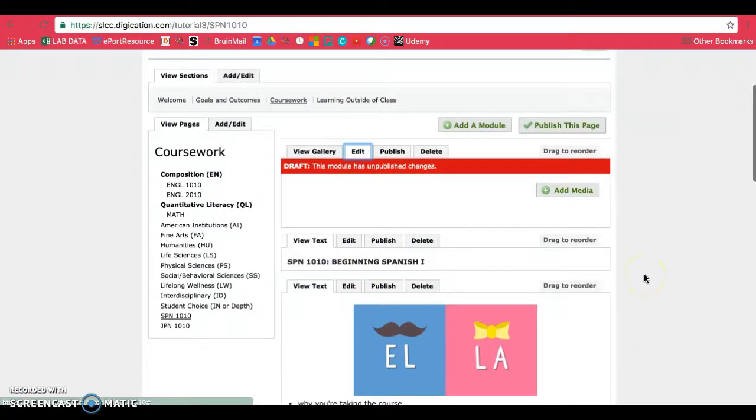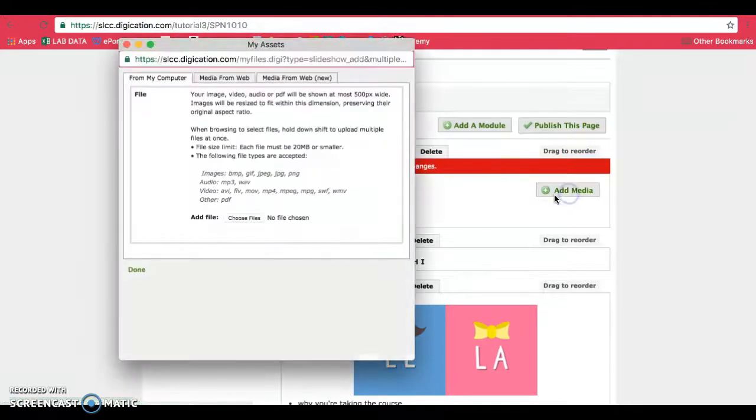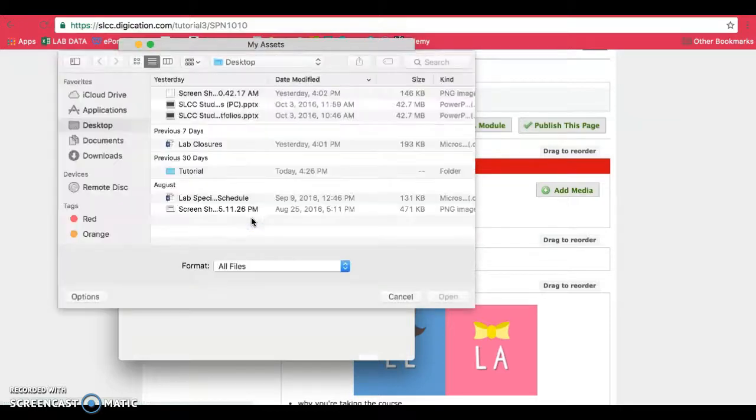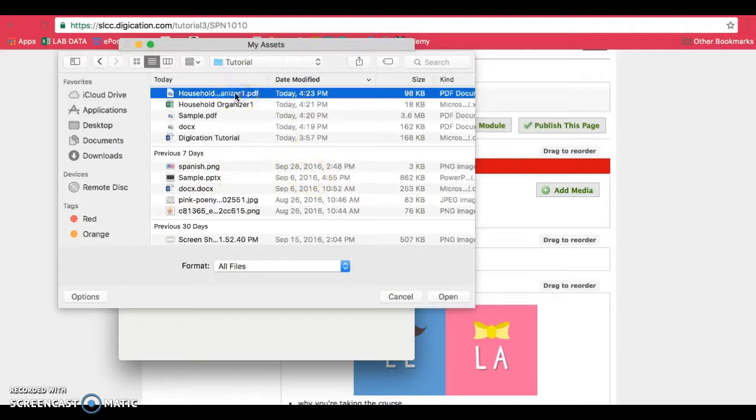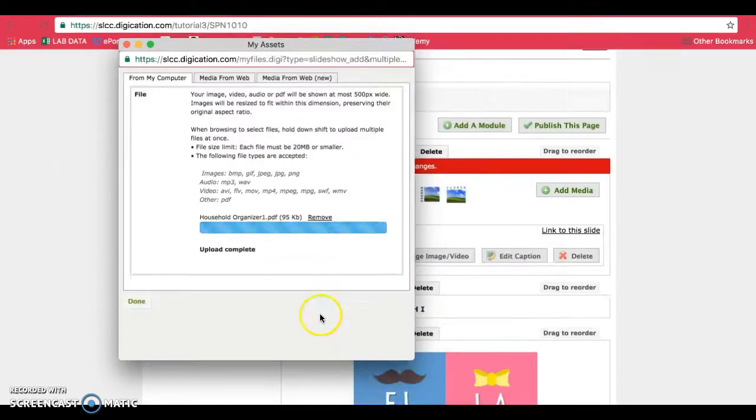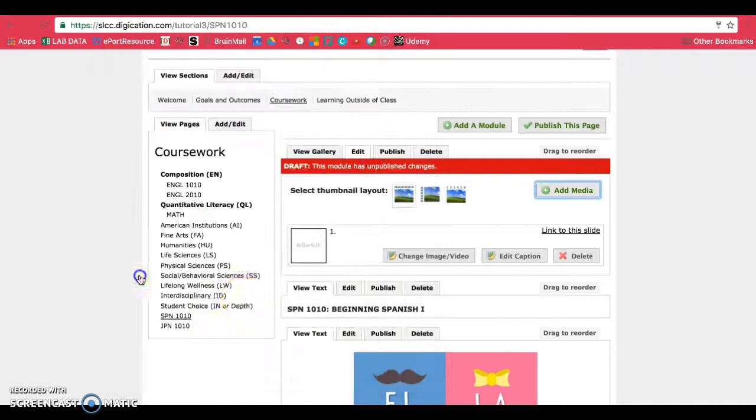Now before we reorder this, it's best if you add your media first. So click on add media, choose your file and put in your PDF. So I'll be putting in this PDF here. Click on open and once it's complete click on done.